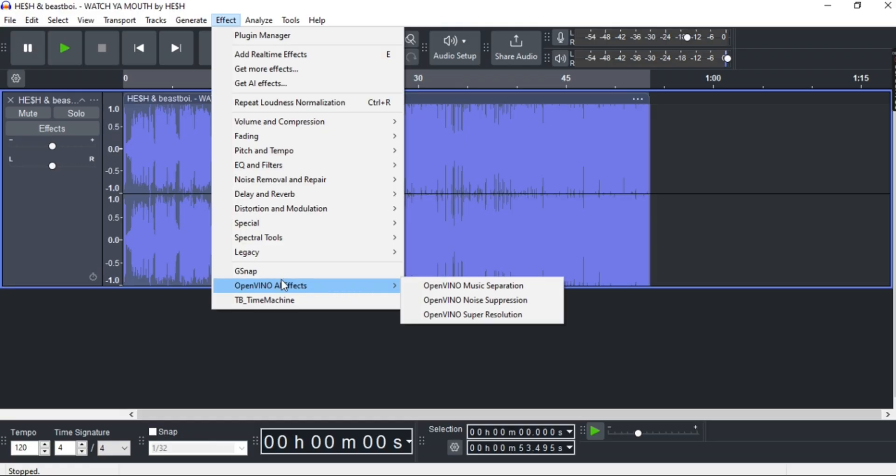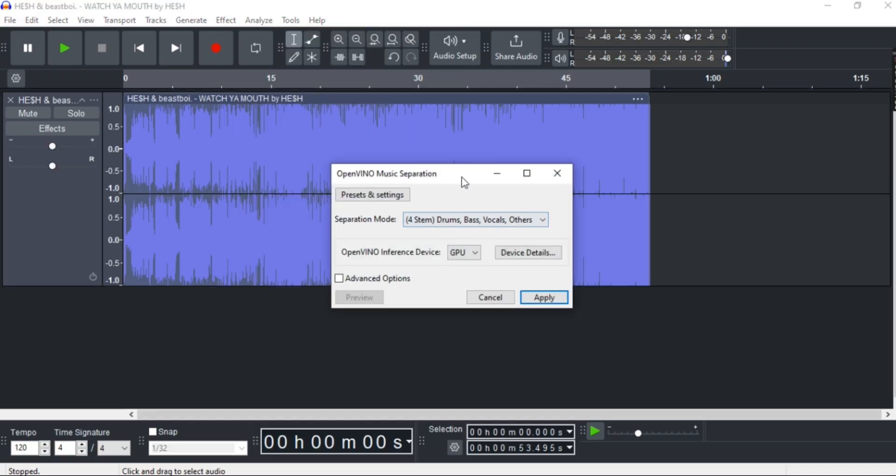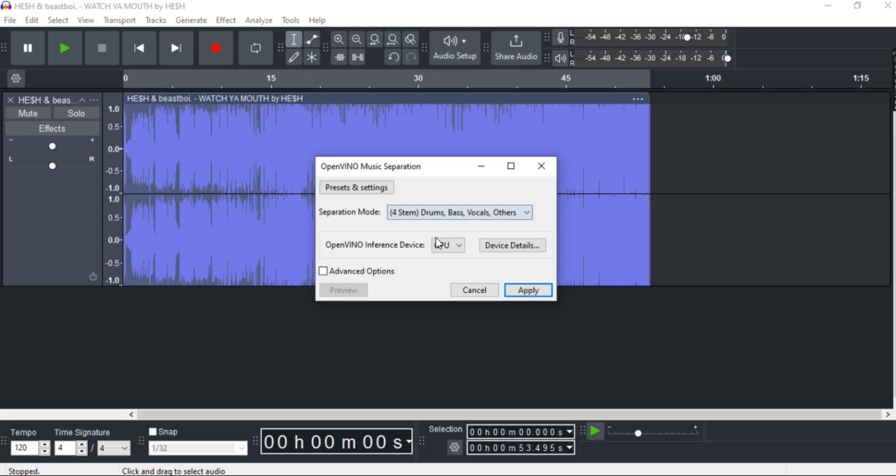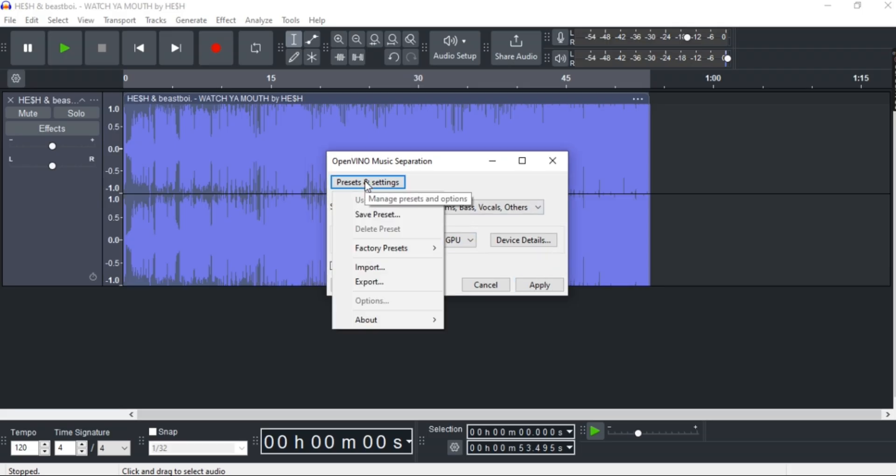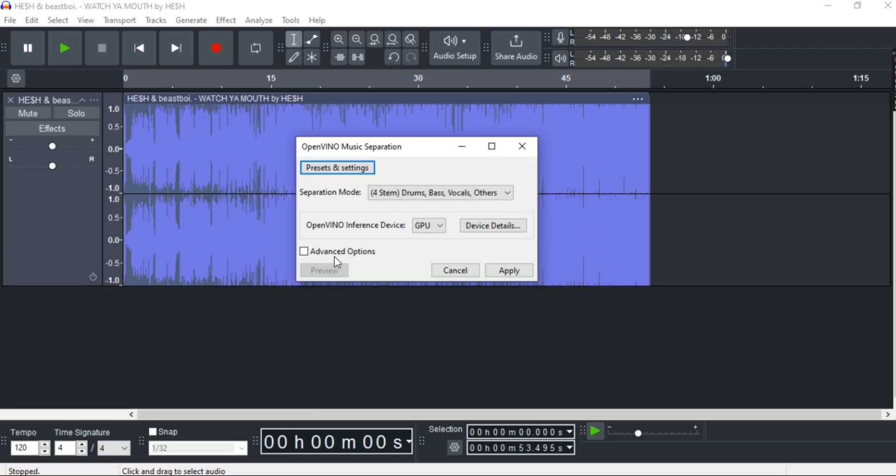Then OpenVINO Music Separation. Now on Separation Mode, make sure to click drum, bass, vocals, and others. Right now you can also choose the Interference Device, and that's it.